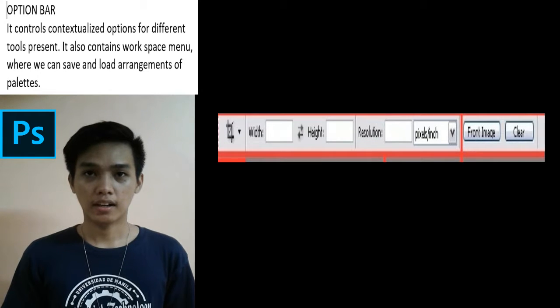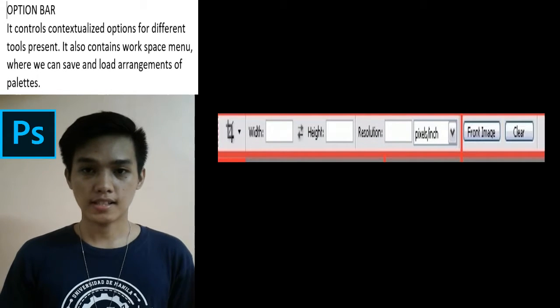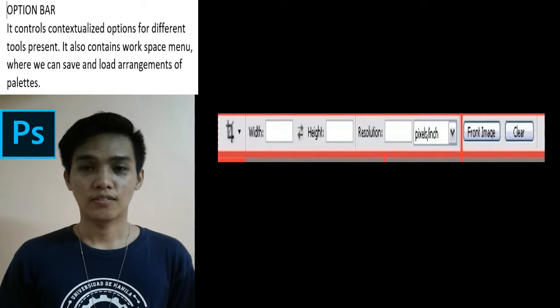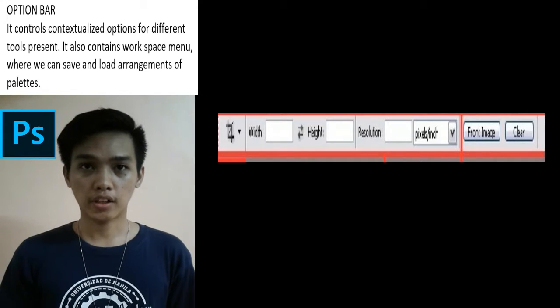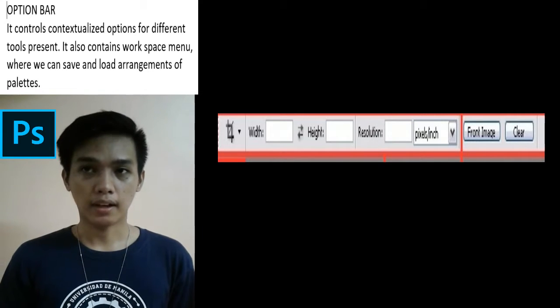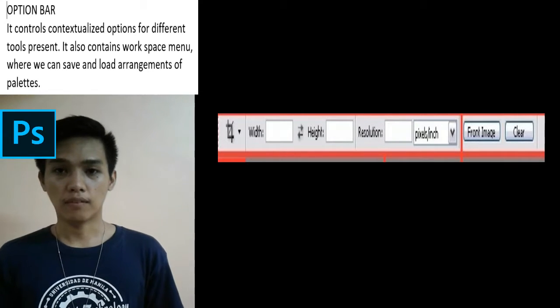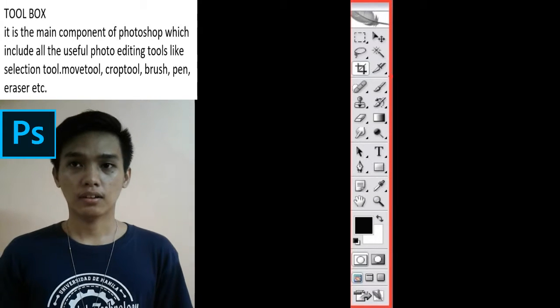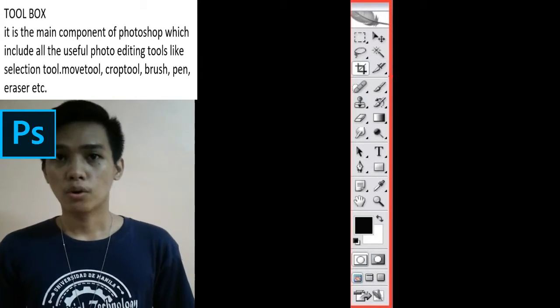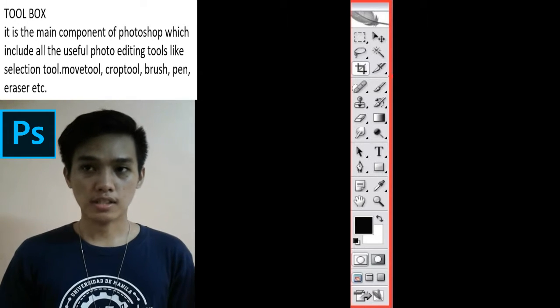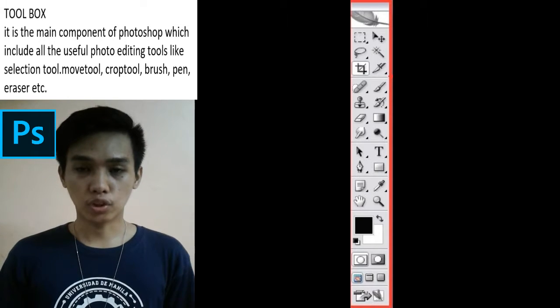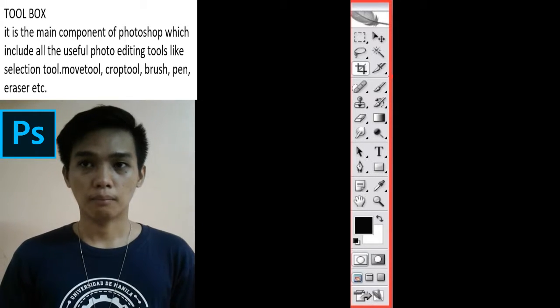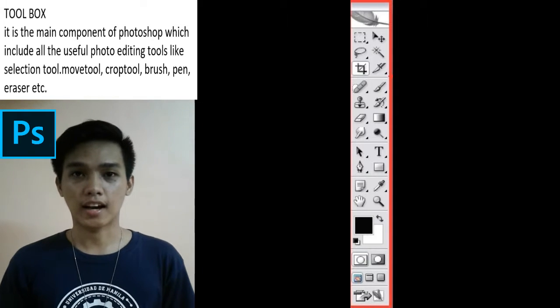The option bar controls contextualized options for different tools present. It also contains the workspace menu, where we can save and load arrangements of palettes. And the toolbox is the main component of Photoshop, which includes all the useful photo editing tools like selection tool, move tool, crop tool, brush, pen, eraser, and more.